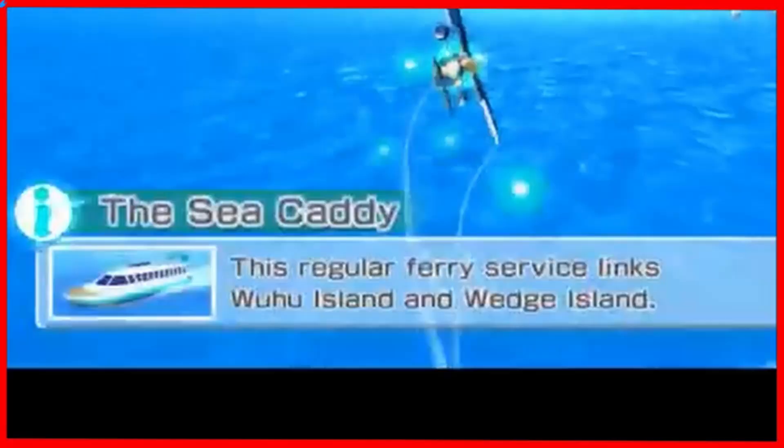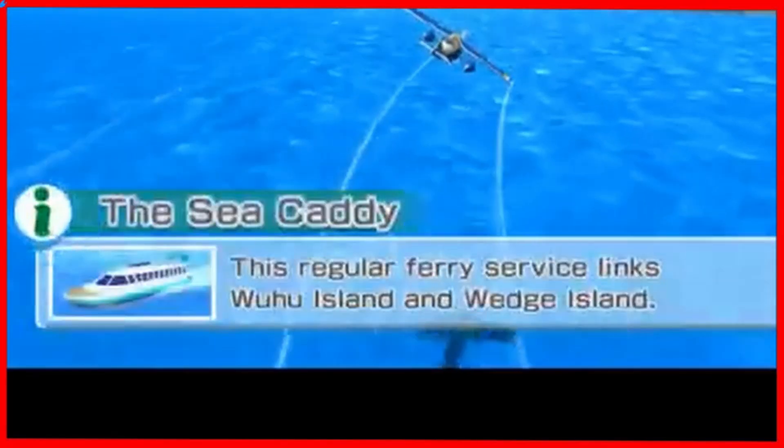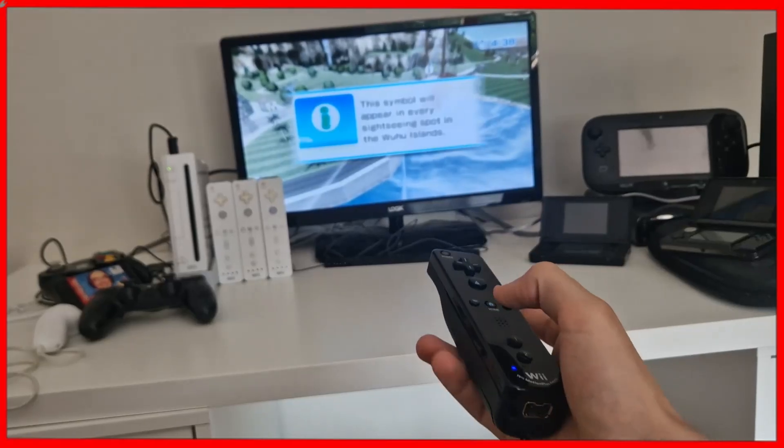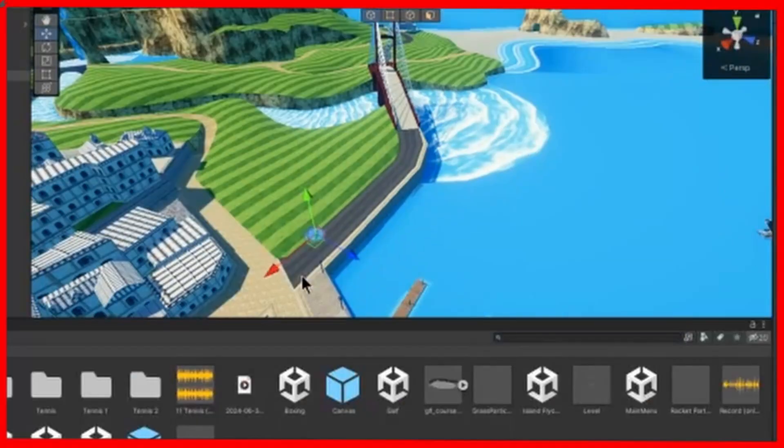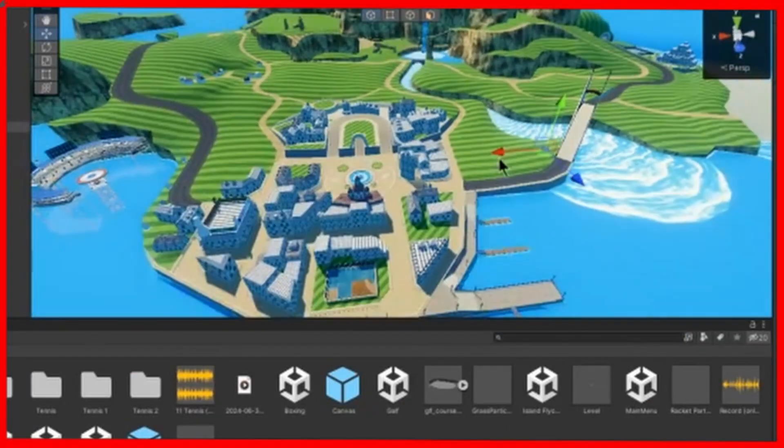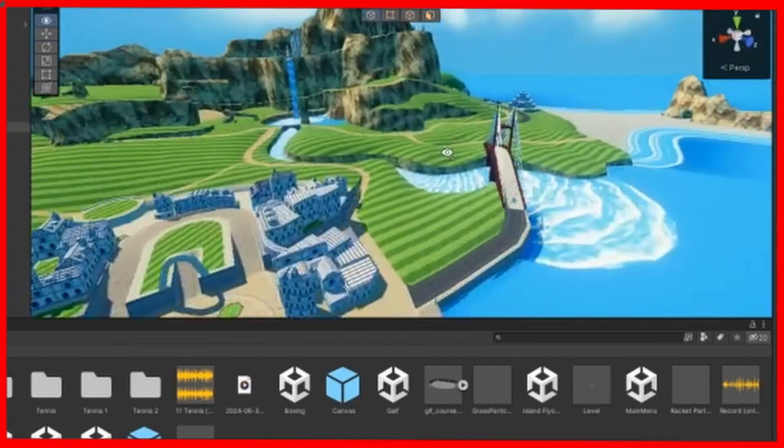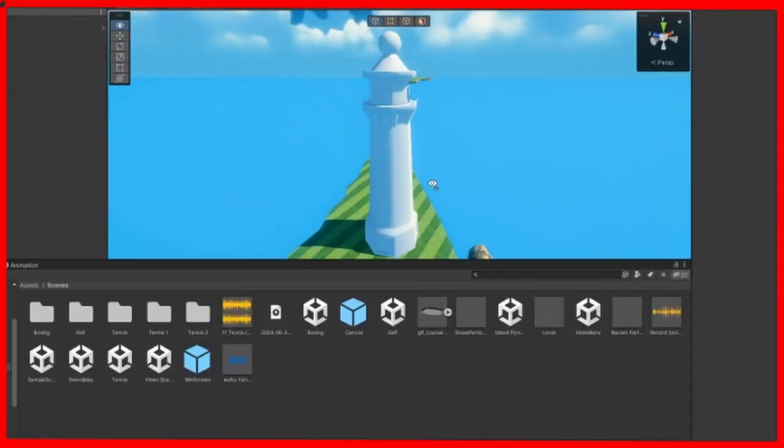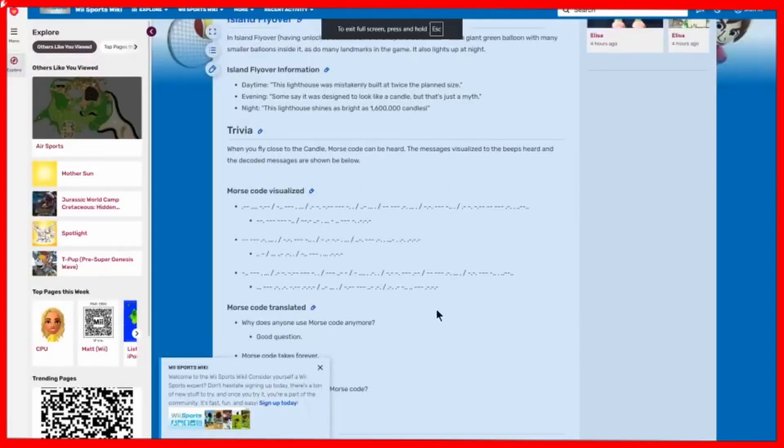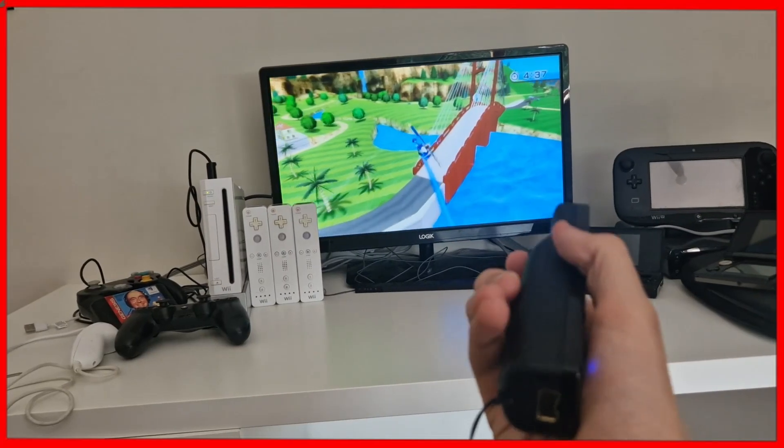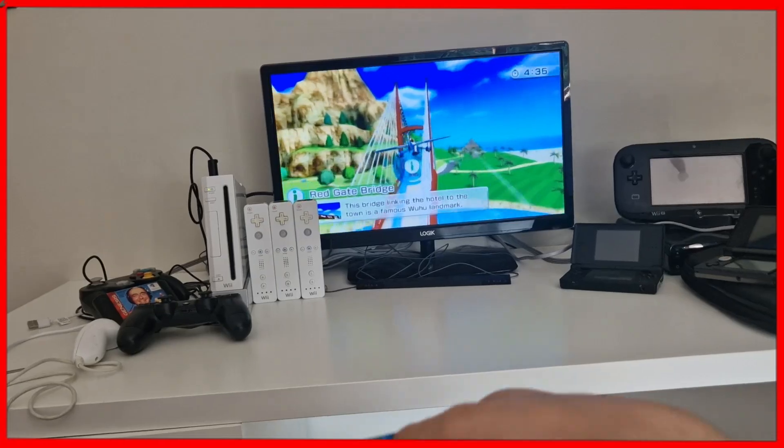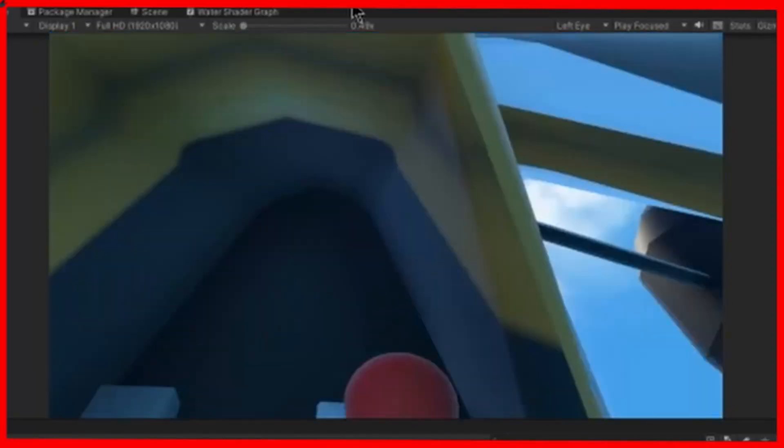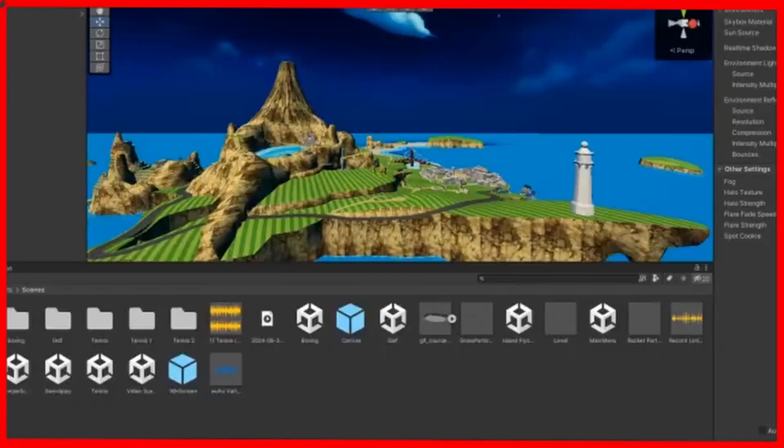Pretty much they just give information based on the landmark you pass in the text box. So I placed these on their designated landmark, and it's complete. Also, did you know that the lighthouse emits Morse code? And now after way more effort than initially needed, the island flyover mode is complete.